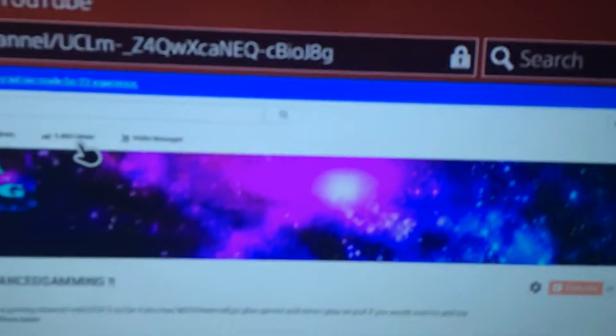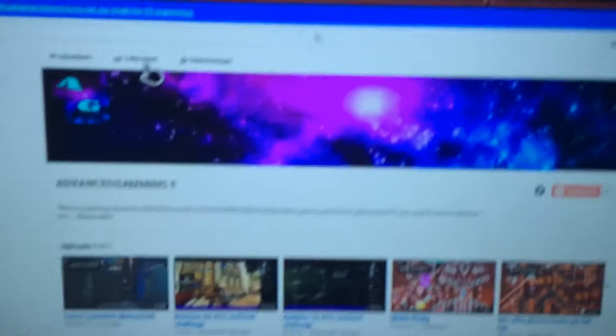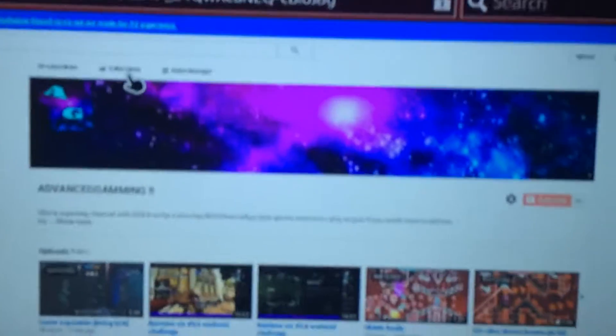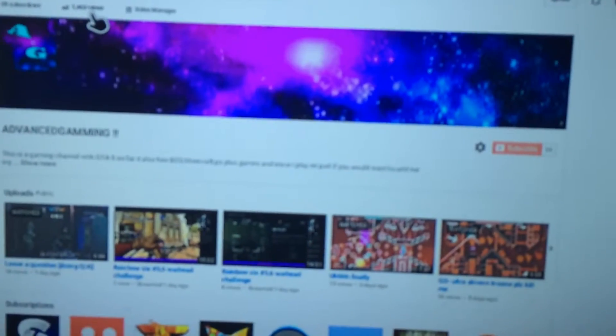As you can see, this is the background on my thing. This is my entire YouTube channel right here.